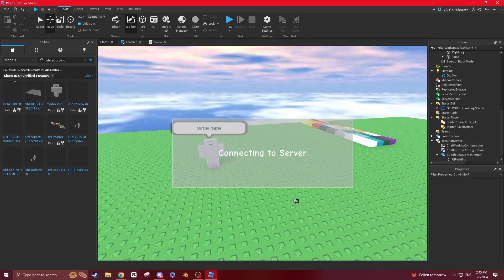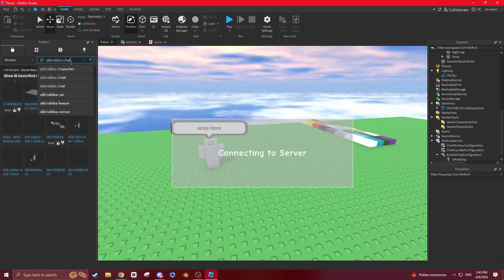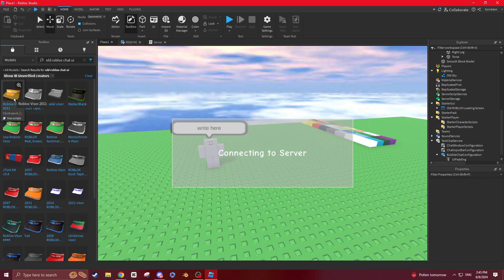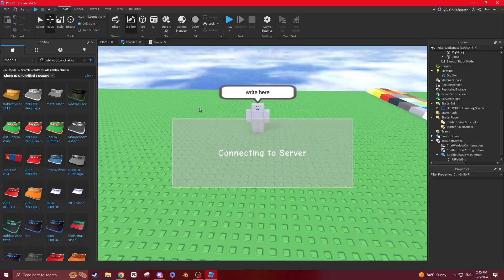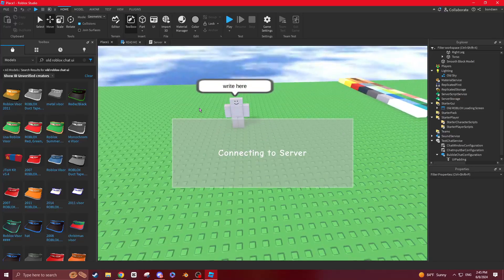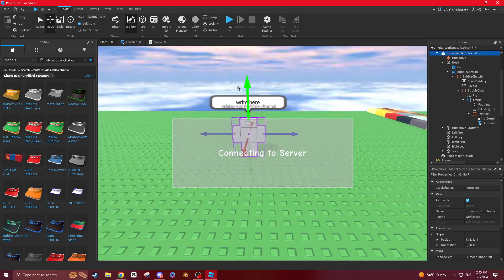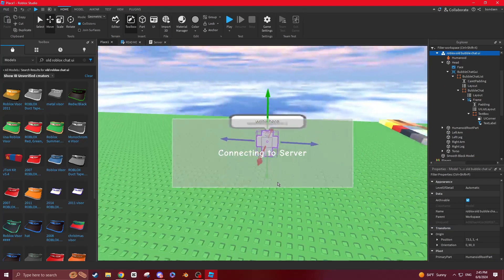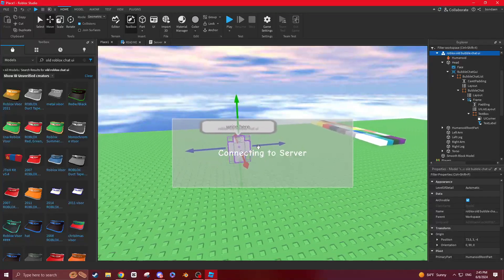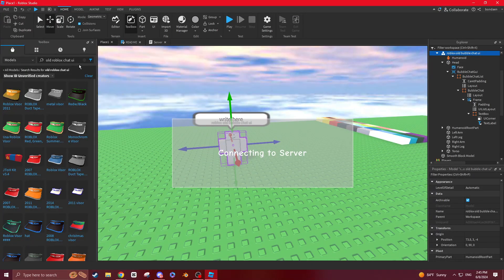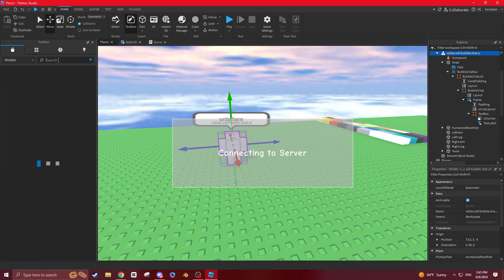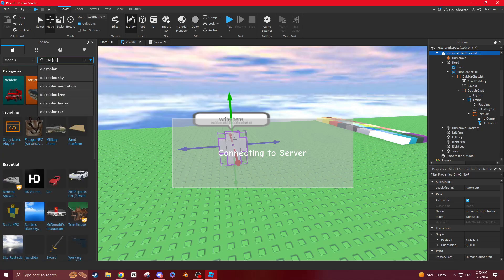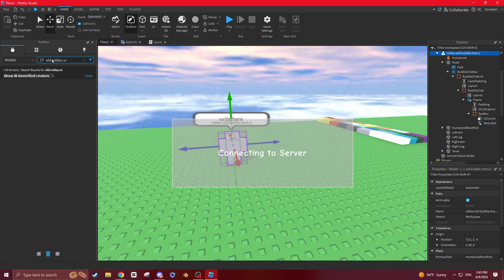Like I was saying, so what you want to do is look up old Roblox chat UI. I'll just put a link in the description of this right here. Or you can look up old Roblox UI.